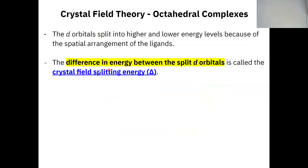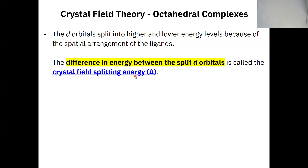That split forms the basis of crystal field theory — the split that occurs because of the repulsions. The difference in energy levels between the higher energy orbitals and the lower energy orbitals is called the crystal field splitting energy. It's given the symbol delta (Δ). So when you see that triangle symbol in reference to this chapter, that's the crystal field splitting energy.